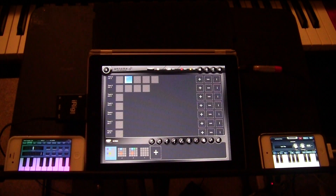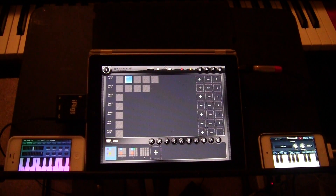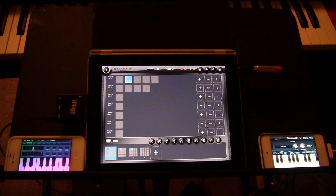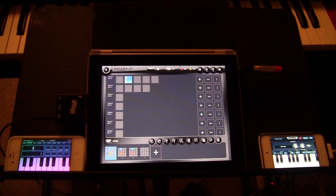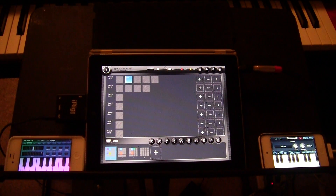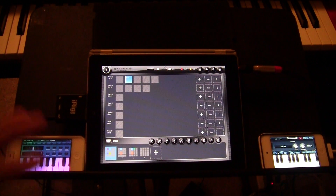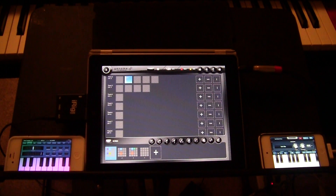Hey everybody, what I wanted to share with you today is something I've been playing with. This is Genome MIDI Sequencer and you can find a really great walkthrough of how the app works — Tim at Discord did a really great walkthrough, so you should check that video out. What I'm going to do today is show you how I've integrated Genome into my home studio with my other iOS devices.